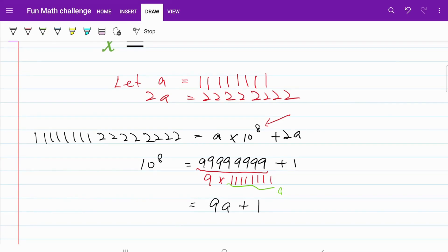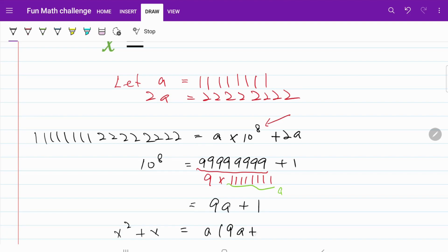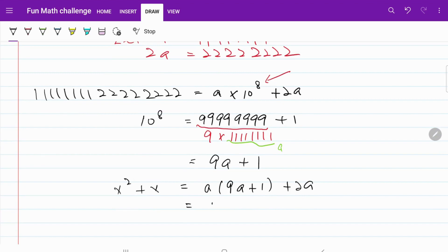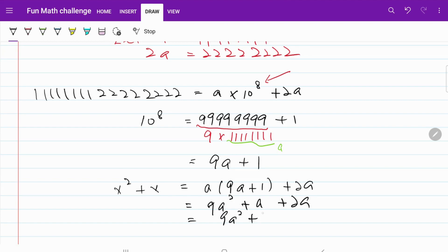We are now ready to write our quadratic equation in terms of A. So now I have x squared plus x equal to A multiplied by (9A plus 1) plus 2A, which is equal to 9A squared plus A plus 2A, and that's equal to 9A squared plus 3A.